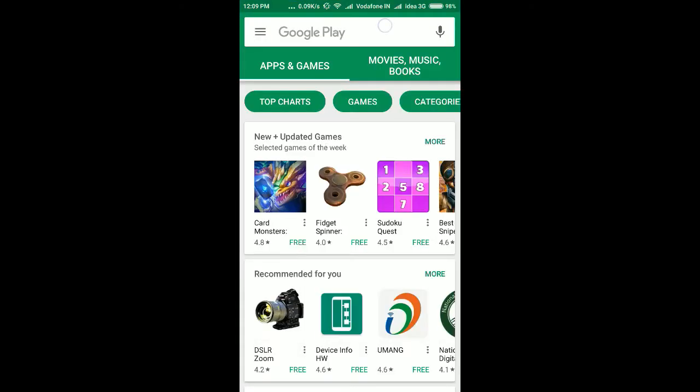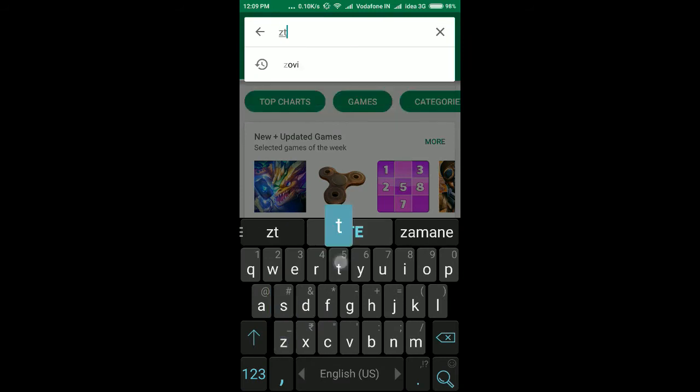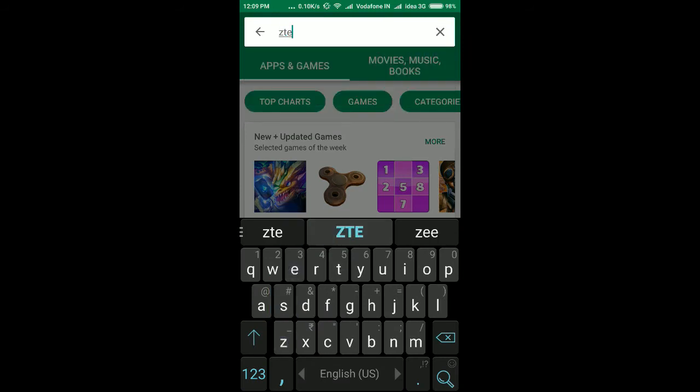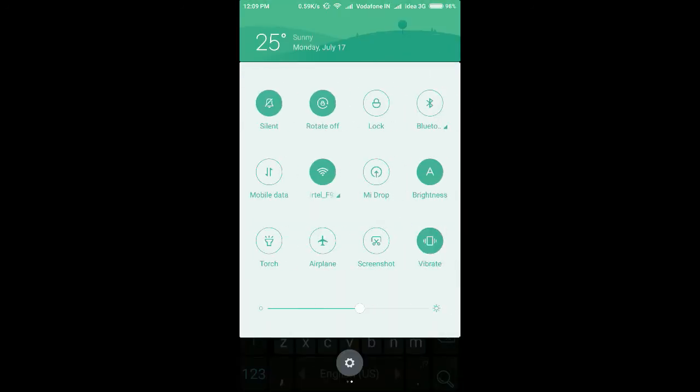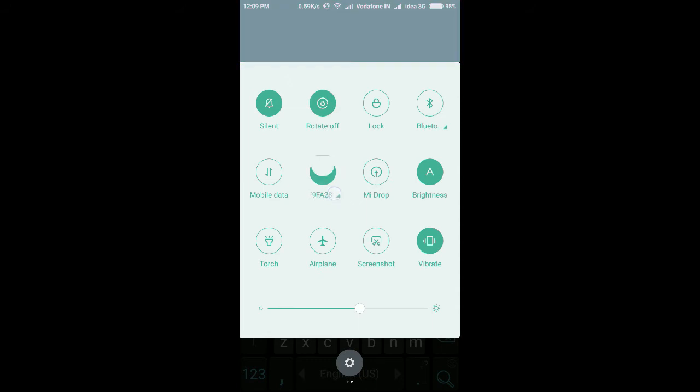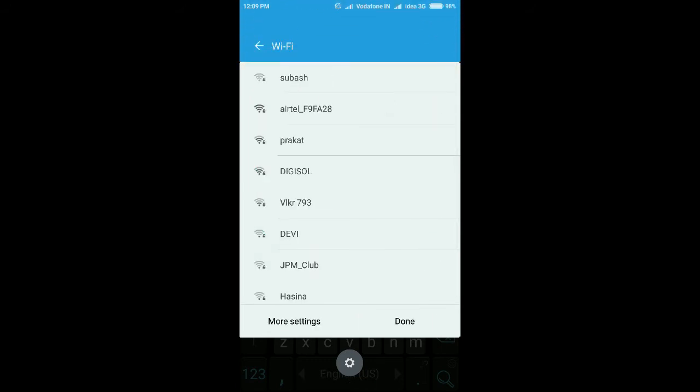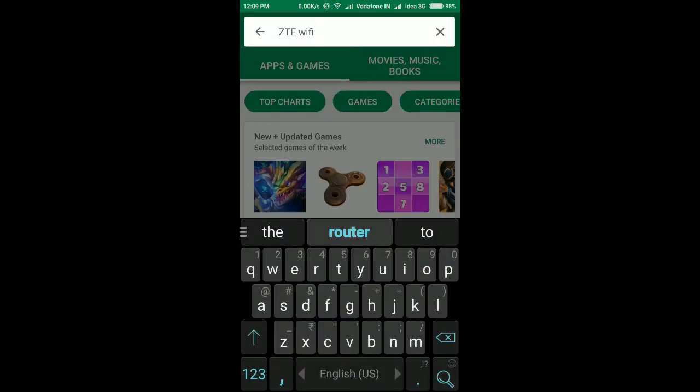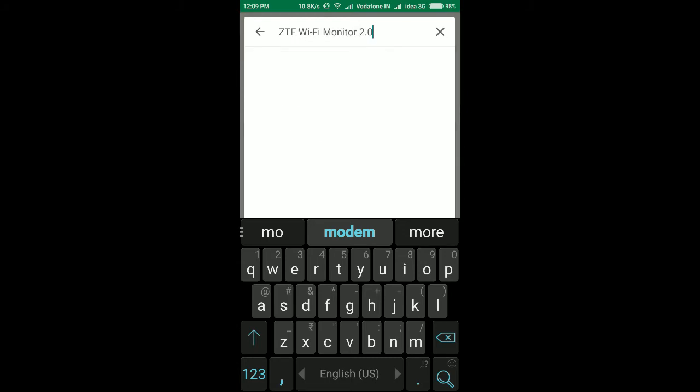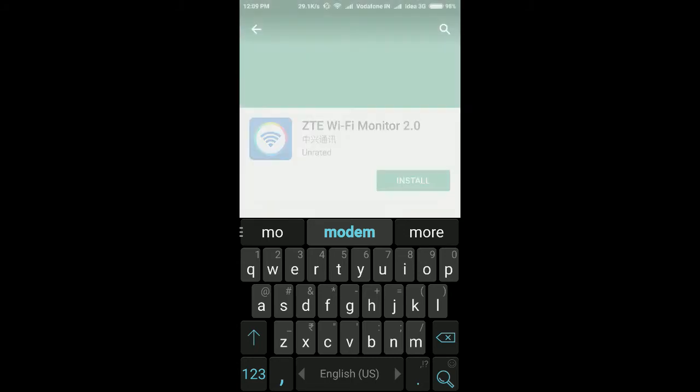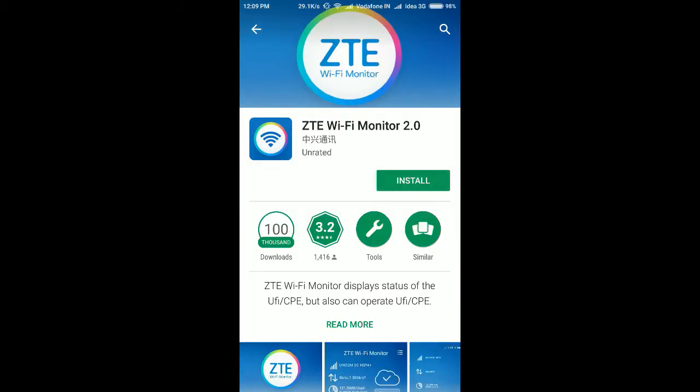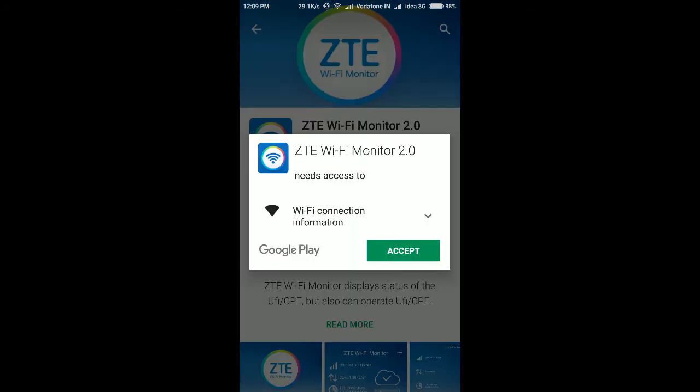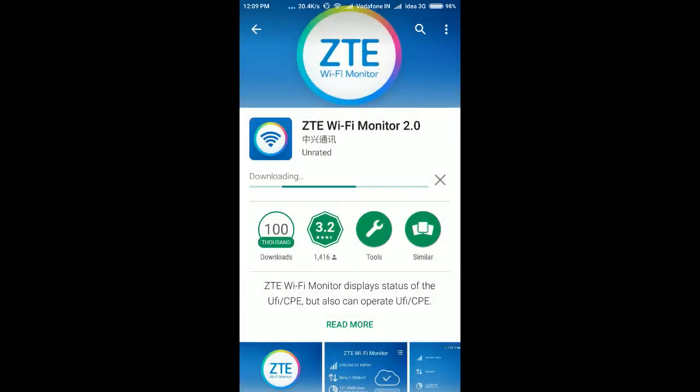First of all, open the Play Store and search for ZTE Wi-Fi Monitor 2.0. This one, I will install this one.